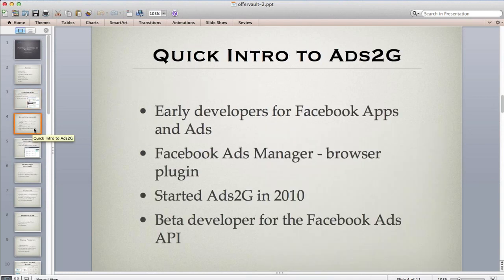Johnny has been involved with Facebook and Facebook ads basically since the very beginning — writing Facebook apps when the API first opened up, advertising on Facebook from the start, and building an ad placement tool a couple of years ago that became pretty popular. That led to this new project, Ads2G, which is a Facebook ads API tool to help you manage your ads on Facebook and optimize.